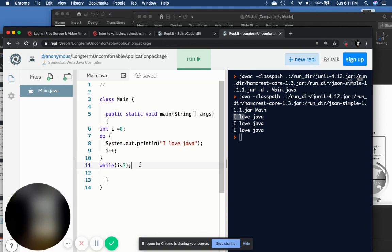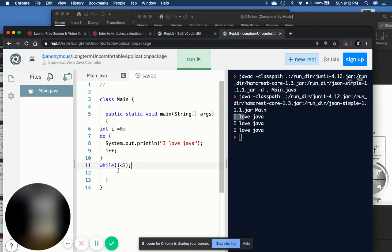While the while loop was more like a drive-through — they make sure they got the money, so they check the condition first. The do-while checks the condition last. And you use the for loop when you actually know exactly the number of times you want to run.